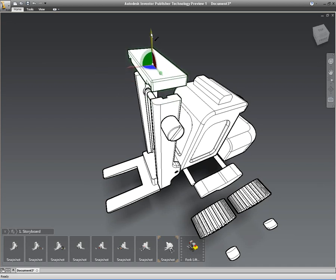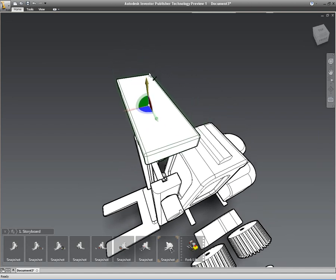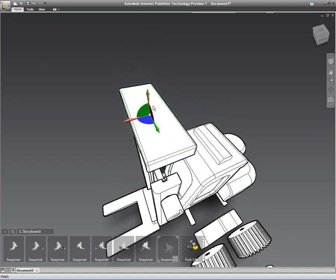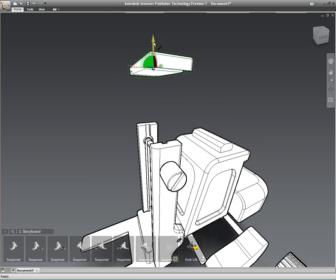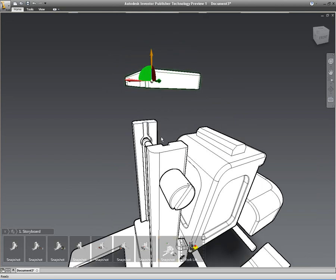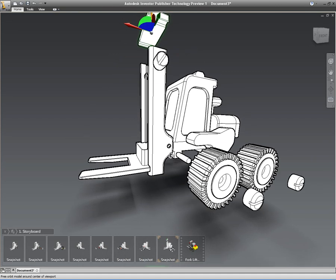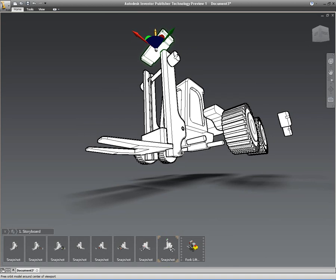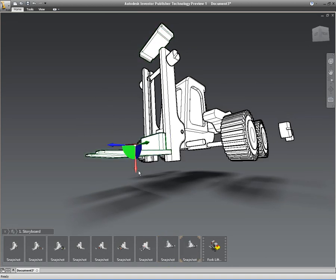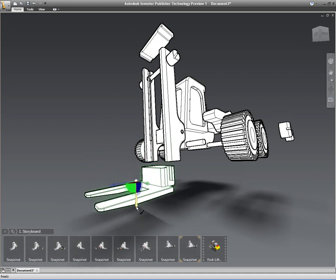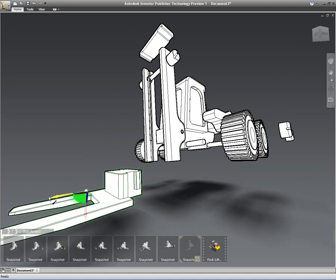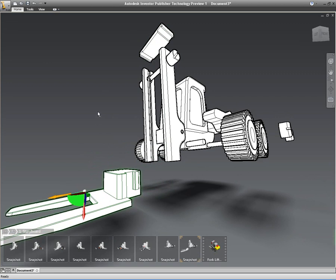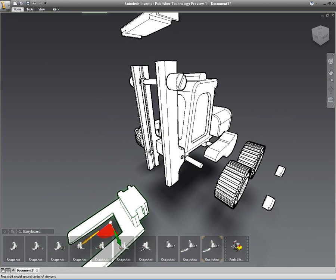Now all I'm doing here is I'm just manually creating an exploded view inside of Inventor Publisher. Now I could create this as an automatic explosion if I want to. I could just select the complete assembly and have Inventor Publisher create the automatic explosion for me. But I like to have a little bit more control over what it is I'm actually doing.